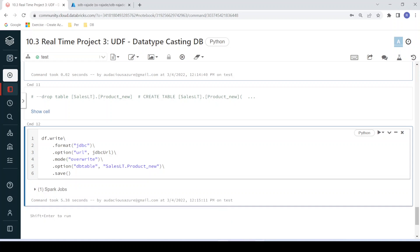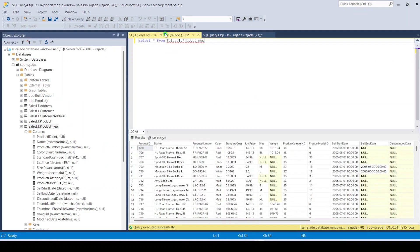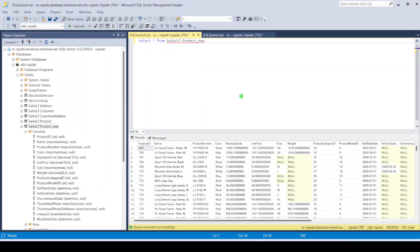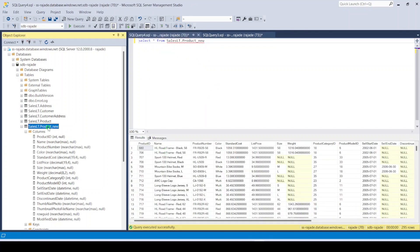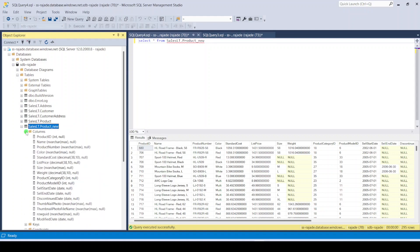Now let me get into the data warehouse and see the data. There is data, and let me refresh to see the data types of the product_new table. The data type is also the same — it's proper. So it will not impact our pipeline in the next steps.